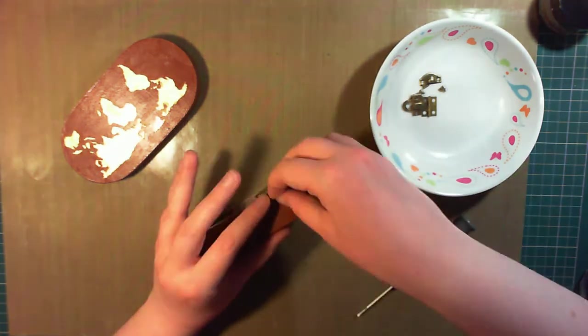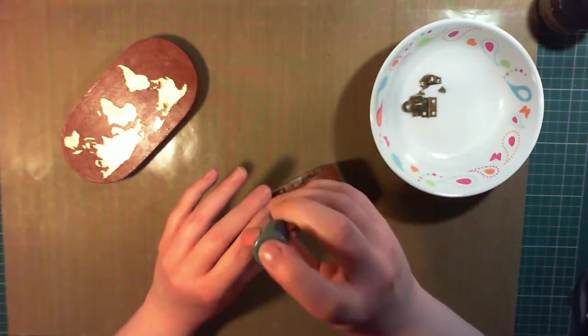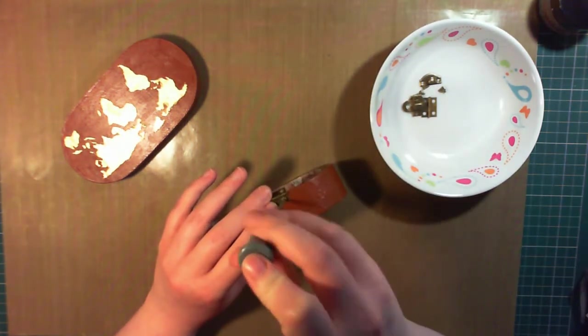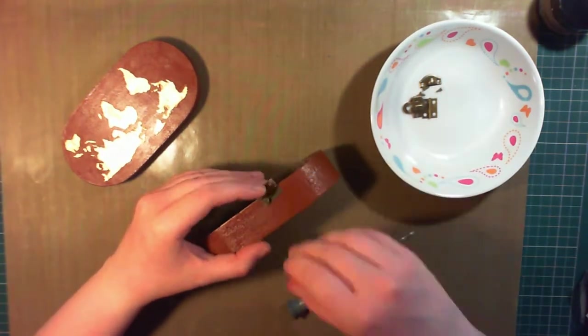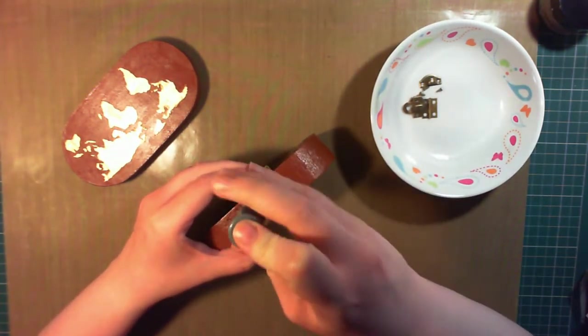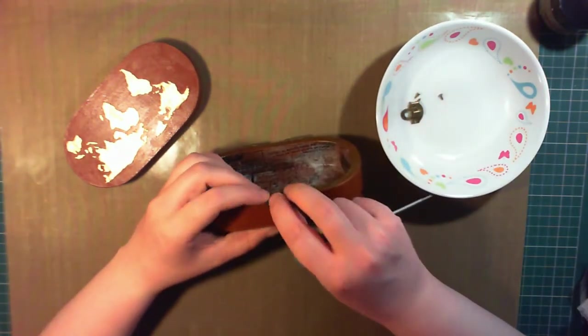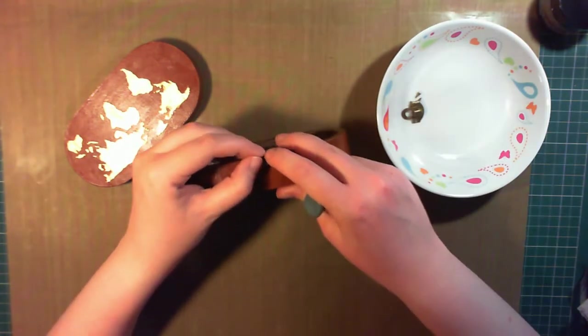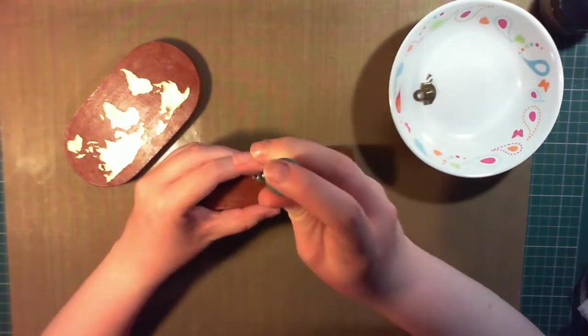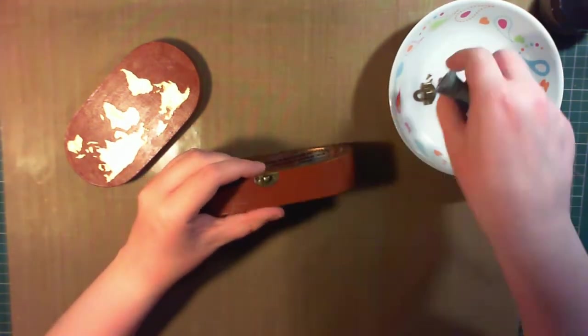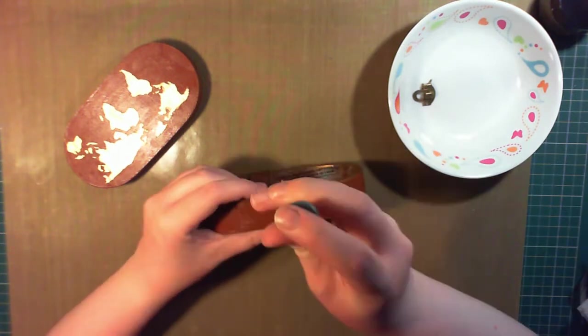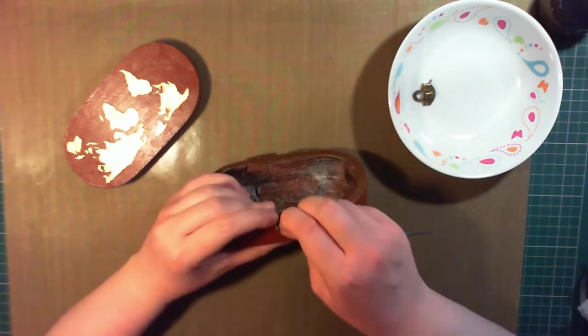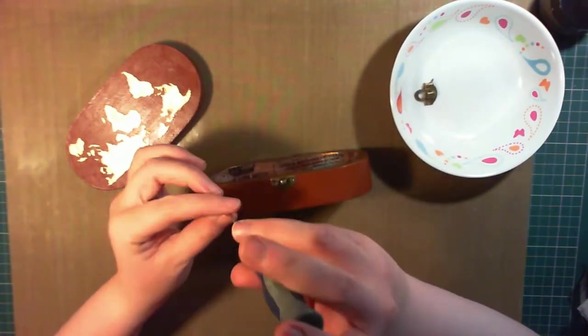To put everything back together, I'm screwing the hinges to the bottom section first, and then applying the front clasp to the bottom section and the clasp to the top section. This means we can close the box, and when we screw the hinges to the top section, everything's going to be perfectly aligned.